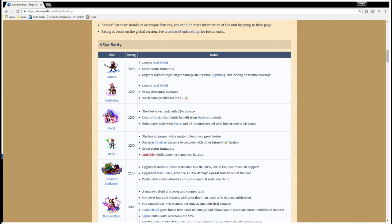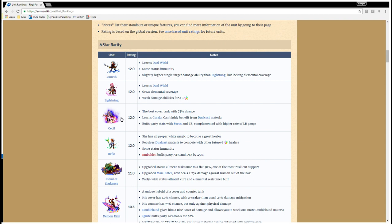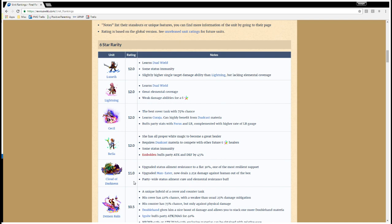You would have Refia with the healing and support with boosting attack and defense. You would have Cecil, also healing, tanking, and boosting magic and spirit. Luneth and Lightning for pure offense. Cloud of Darkness for some offense and some amazing, unique support skills, like the element resistance that we mentioned. Or healing status ailments and stuff like that. You're going to have everything covered with these top five units.